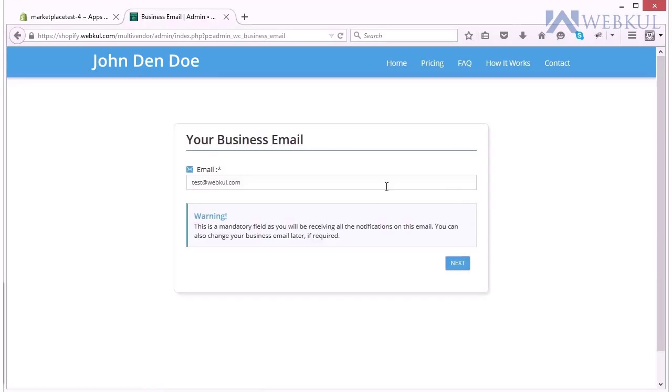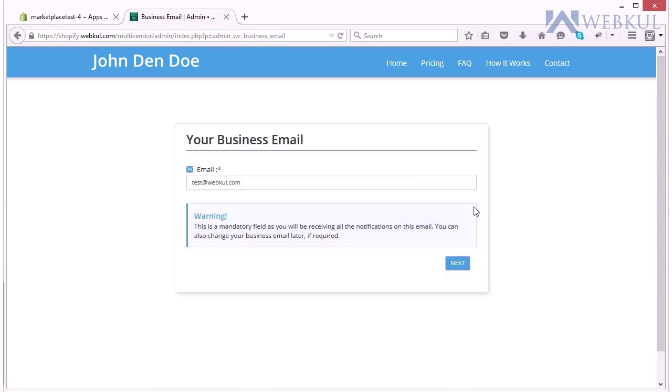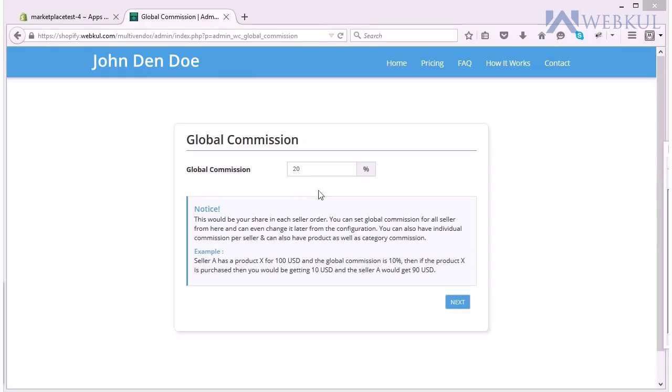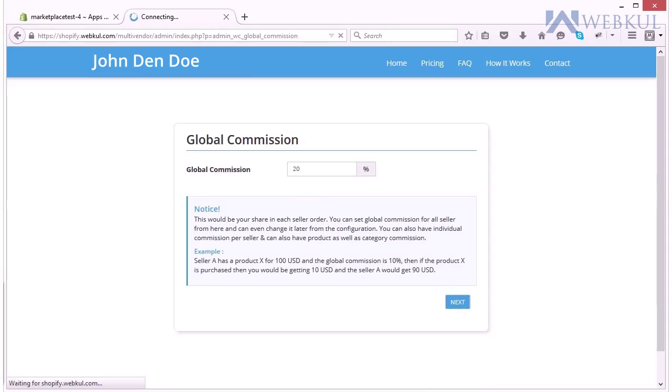You have to enter your business email ID. This is the mandatory field as you will be receiving all the notifications on this email. You can also change this business ID later if required. Now you have to click the next button to proceed further.